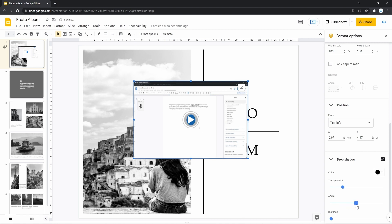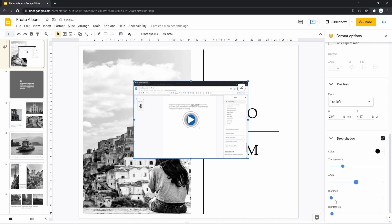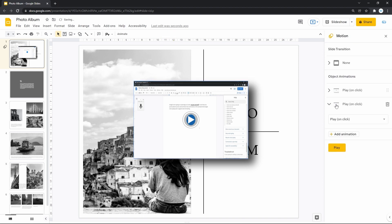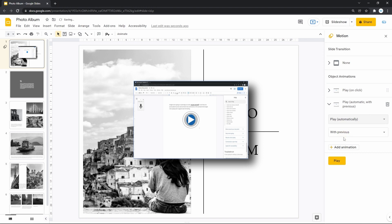Basically, drop shadow makes the object cast a shadow to look deeper and stand out from other elements, which is commonly used with text, word art, and images. I'd also like to mention that you can animate the video just like all other objects, but with the added ability to make the video start automatically when you switch to a slide with it, which can really come in handy.